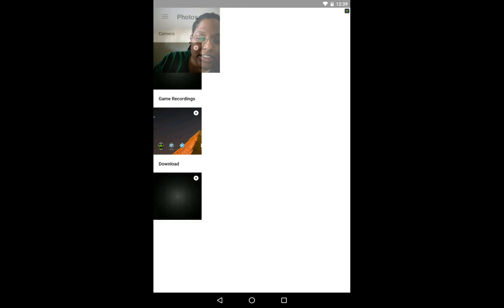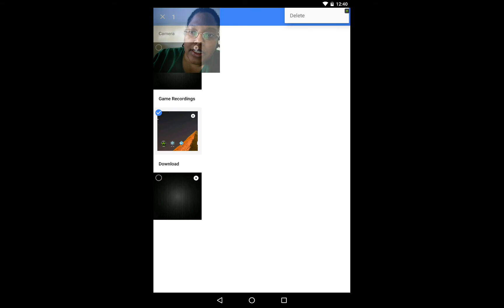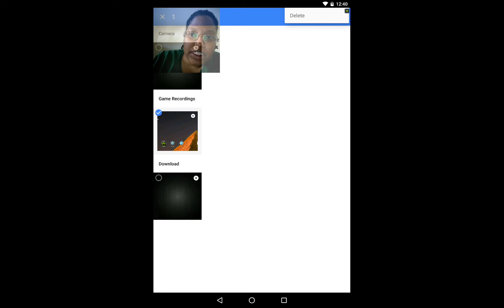So to delete you can long press it. Click up here to the triple dots up in the upper right hand corner. Click delete.